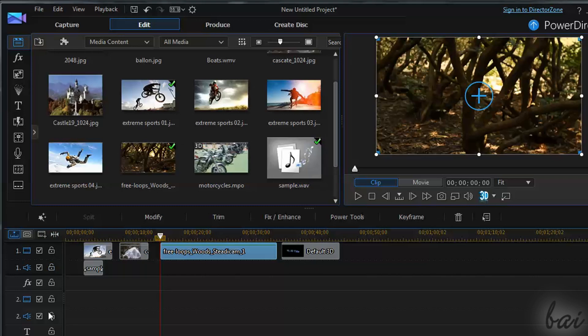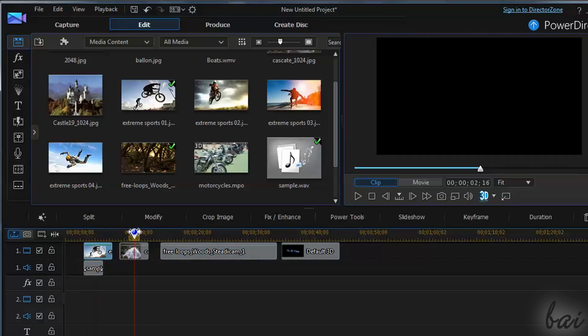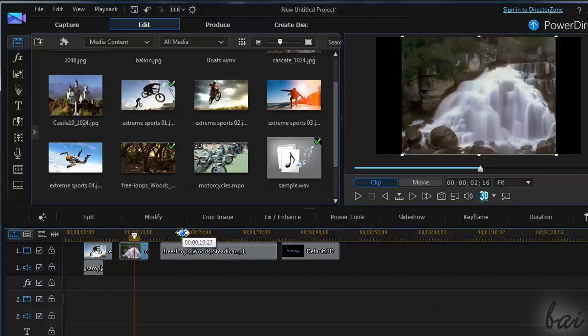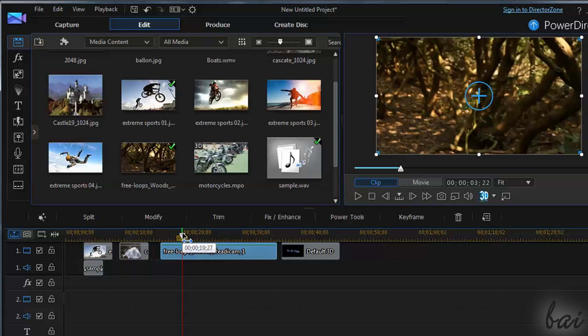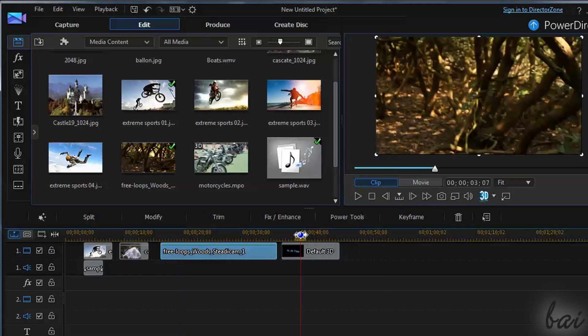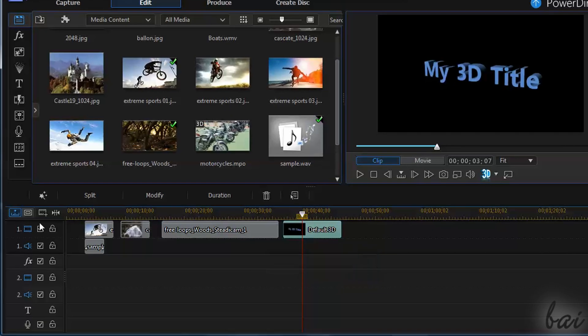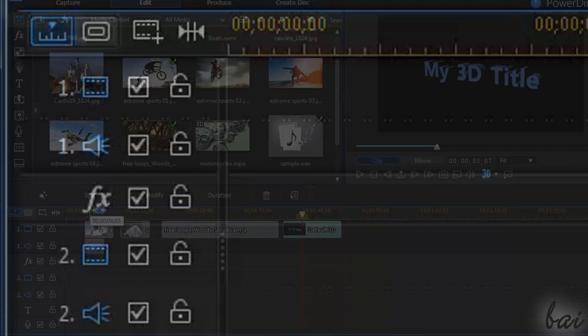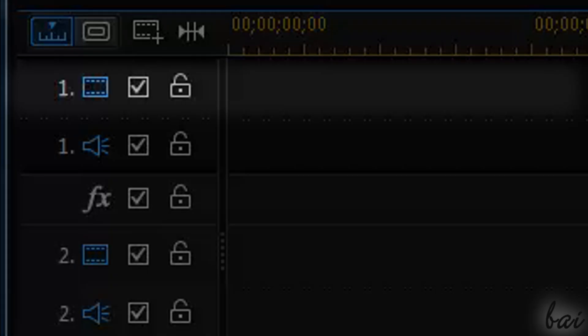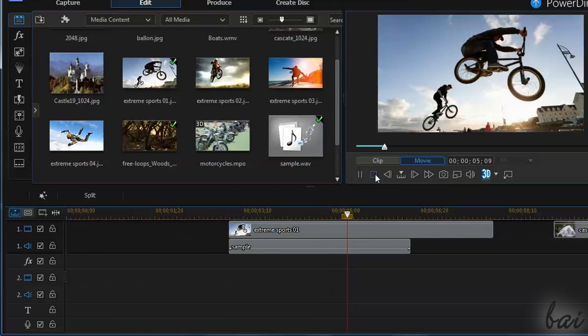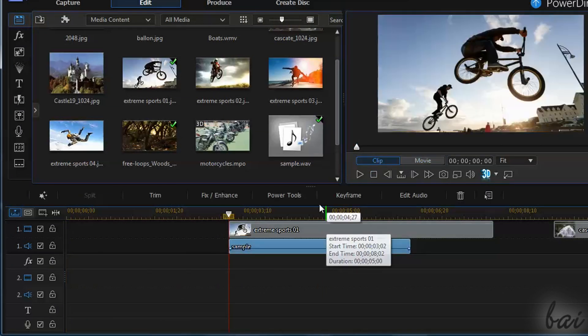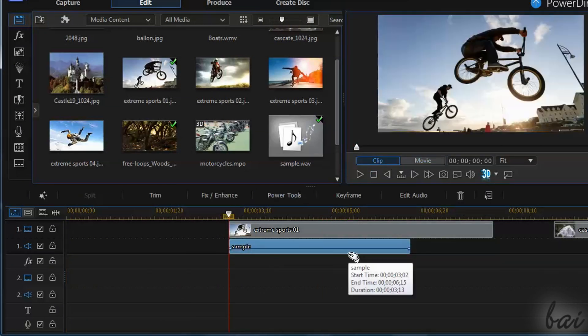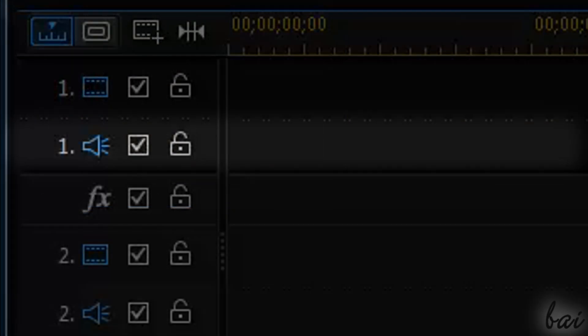The timeline is composed by several rows called tracks. These can contain pictures, videos, text and audio files, depending on the kind of the track. So video tracks can contain images, videos and text, and are represented on the right by a blue frame icon.